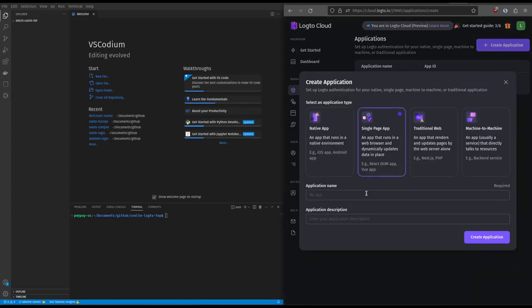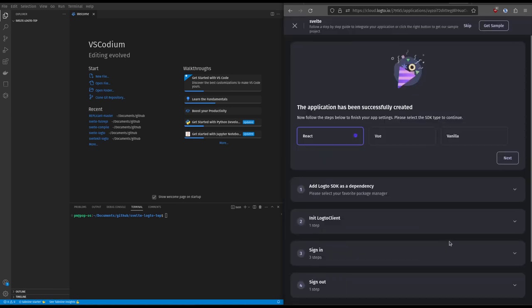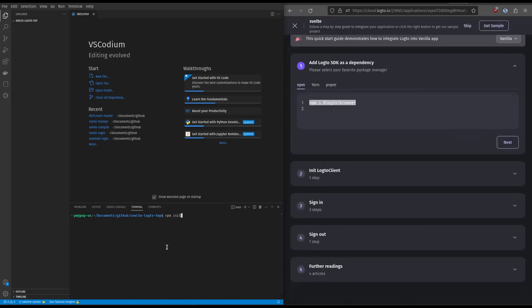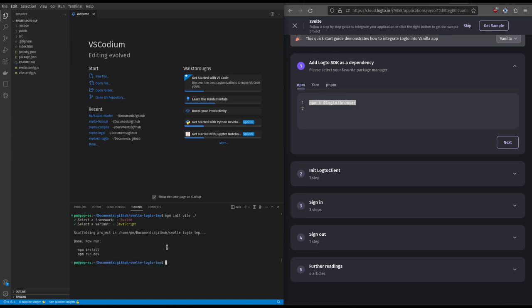Log into cloud.log2.io and create a test user and a vanilla application. Now create a Svelte project and install Svelte in Log2.